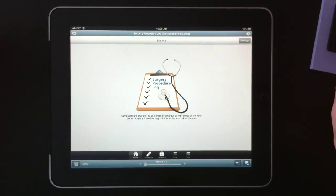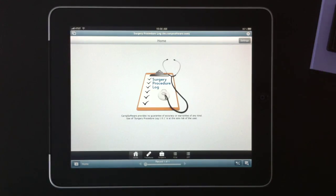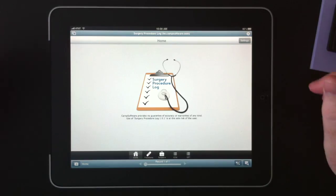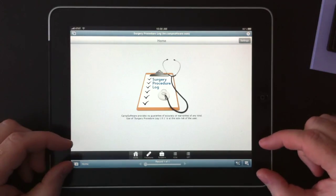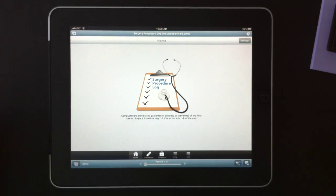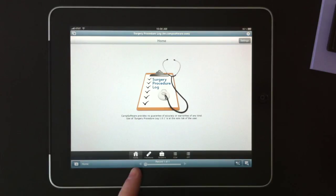The large section is the work area where most of the field entry and such are done. At the bottom, we have a navigation bar where you can jump from module to module.